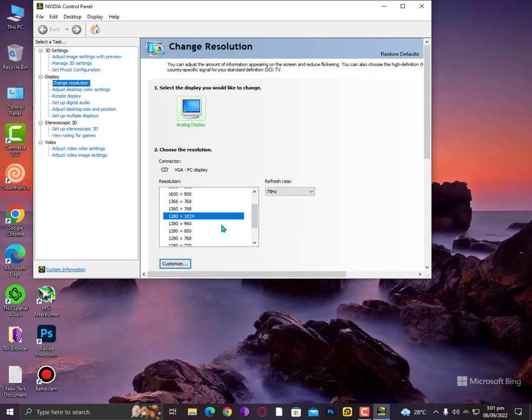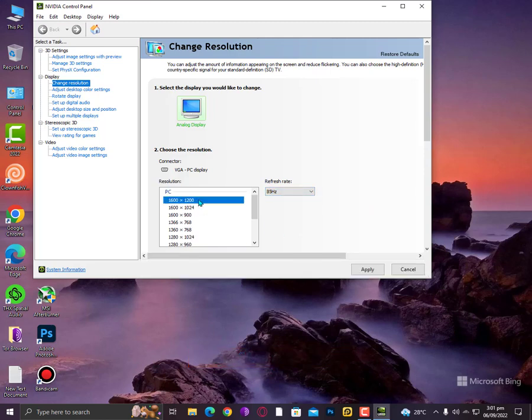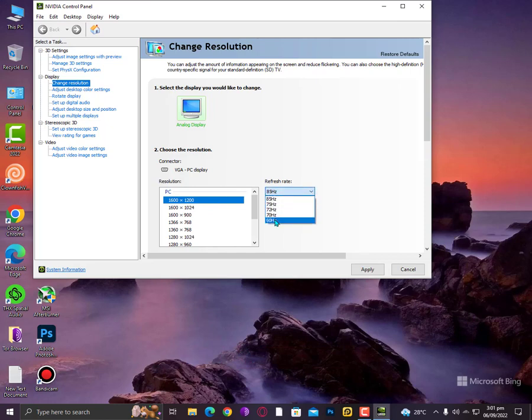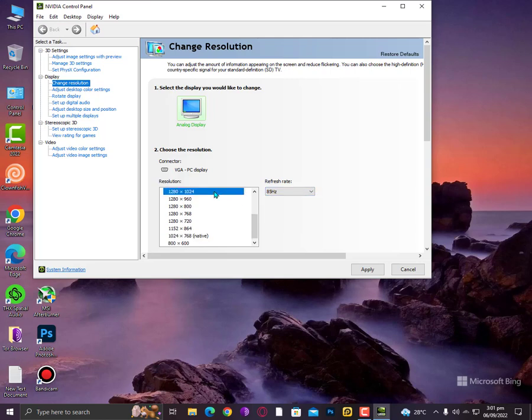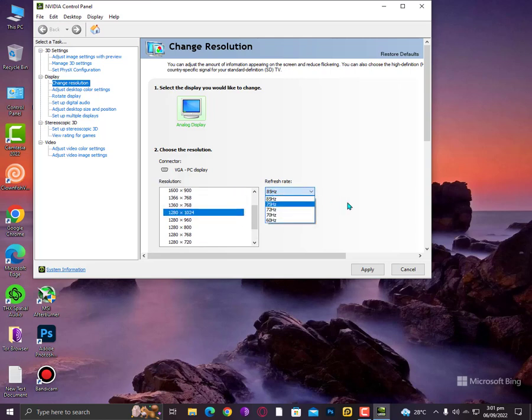As you can see, if I go with this resolution I cannot go above 60. But if I'm going with native resolution, then definitely I can increase to 75 or even this resolution. So you can try these settings and tweak here. It will solve your issue.